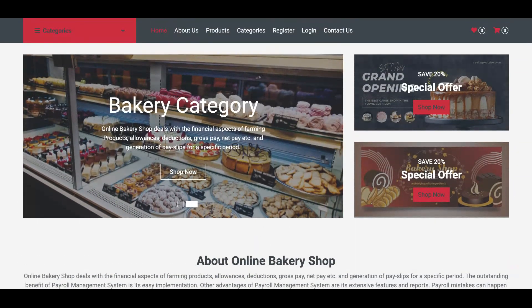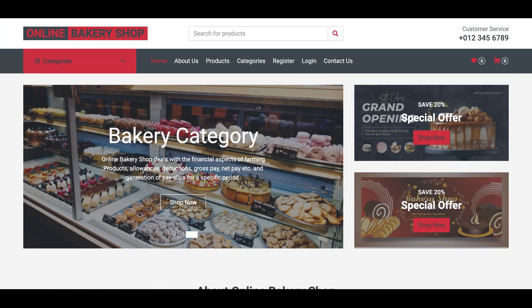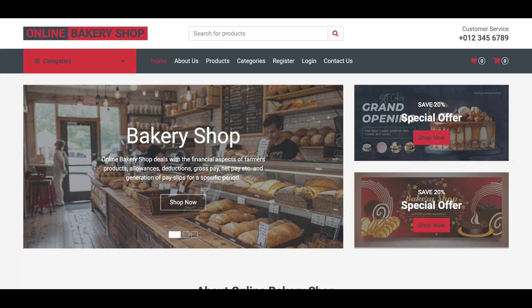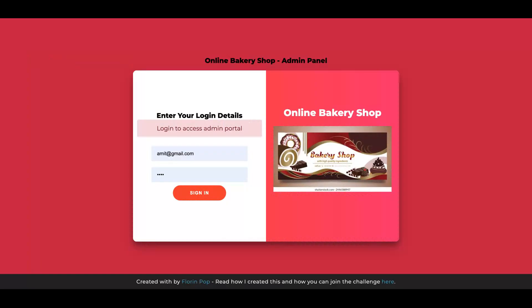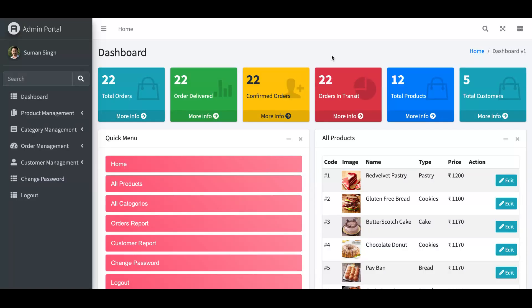Now let's look at the admin panel. For the admin panel, you need to open the admin login page first. You cannot access internal pages without logging in. The admin user is admin@gmail.com and the password is set. This is a very attractive and great dashboard we have created for the admin panel.